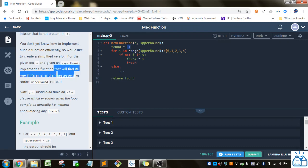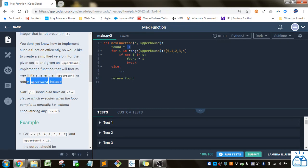So this is the condition that's not going to be met, because we're executing else. So instead, they want to return the upper bound. So we're going to set found equal to upper bound.